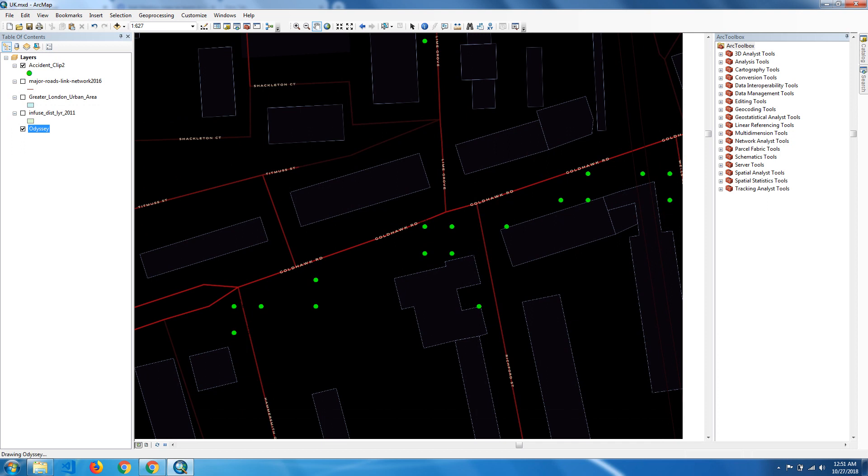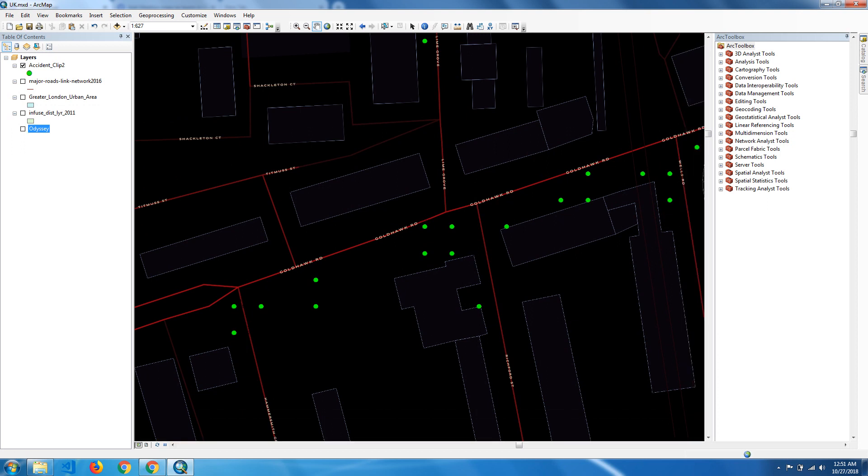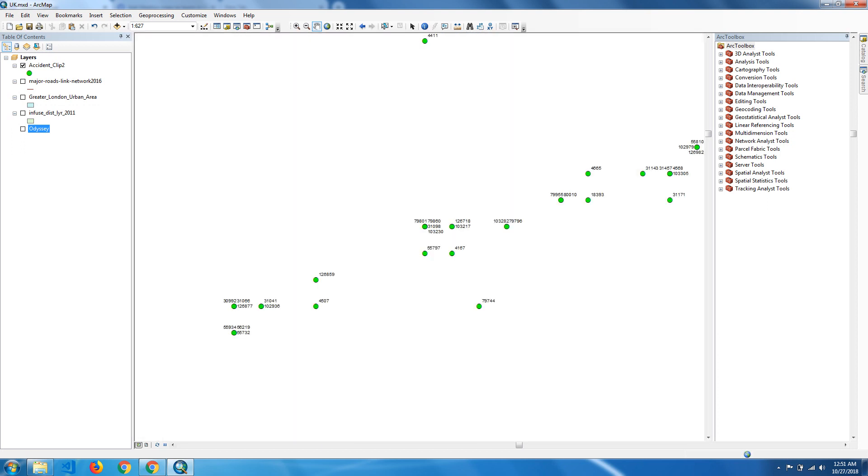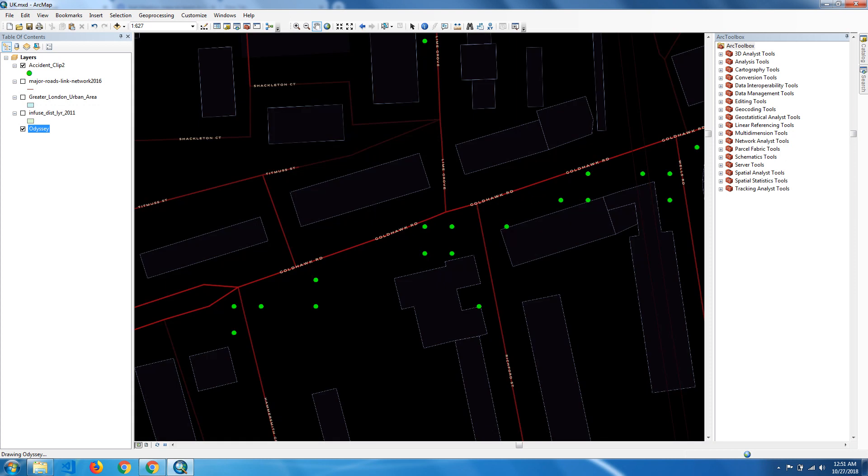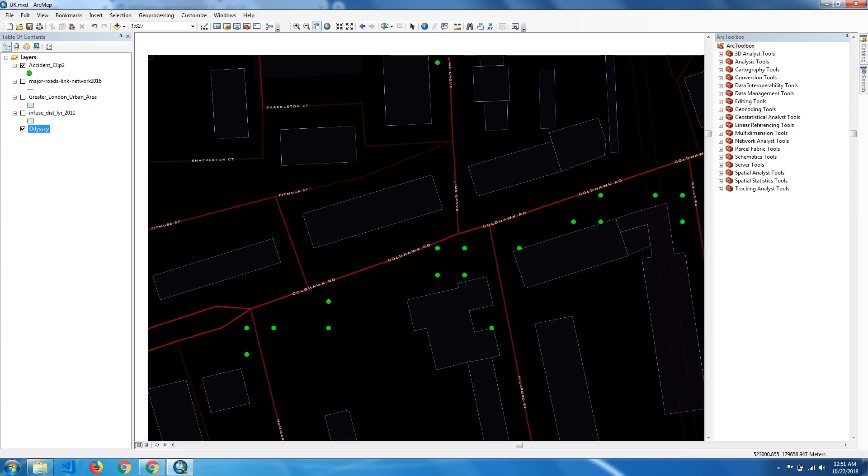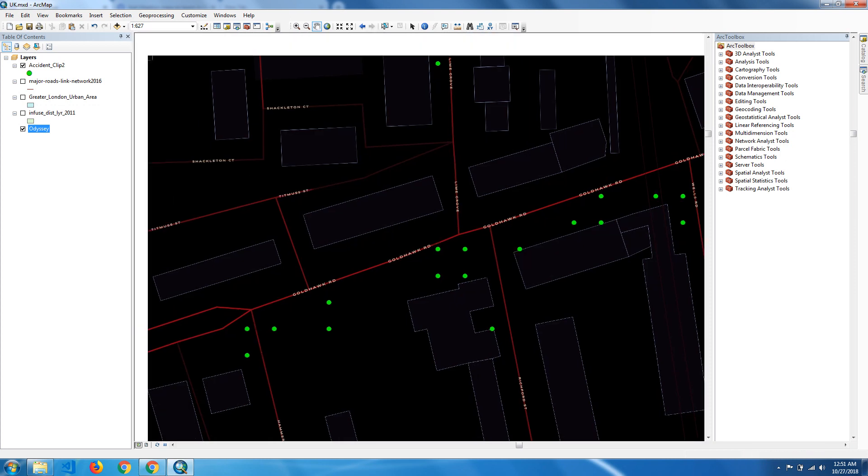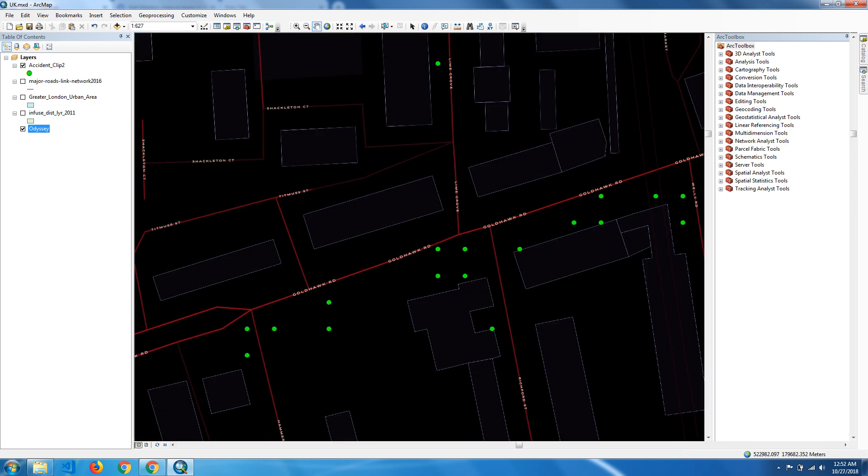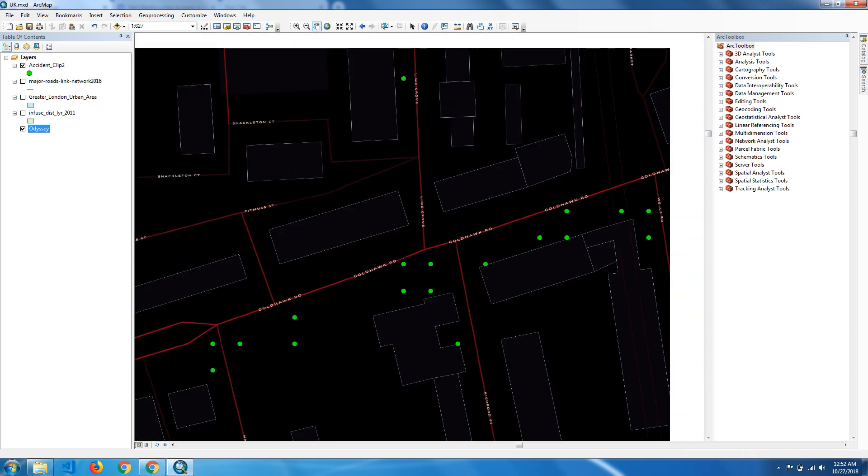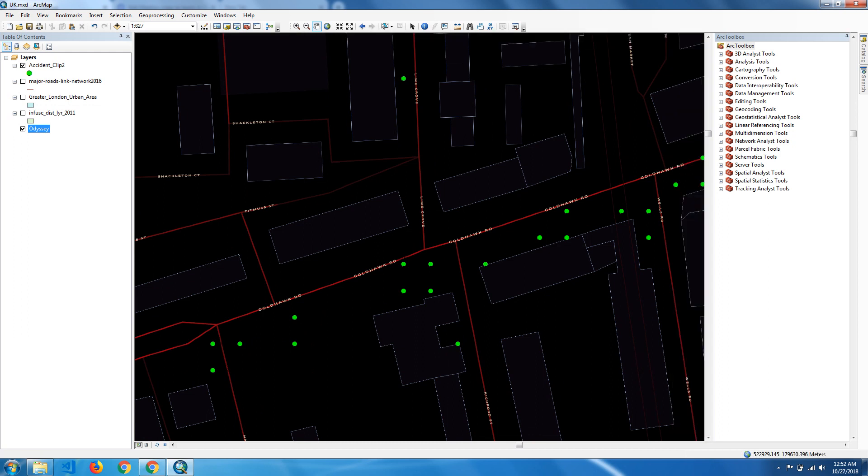When you want to turn it off, you can turn it off. So today we have seen how to add Mapbox WMTS layers. Thank you.